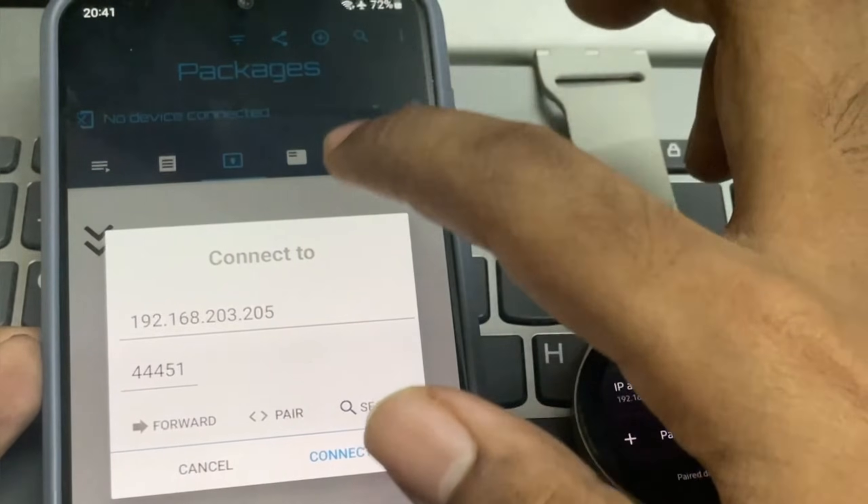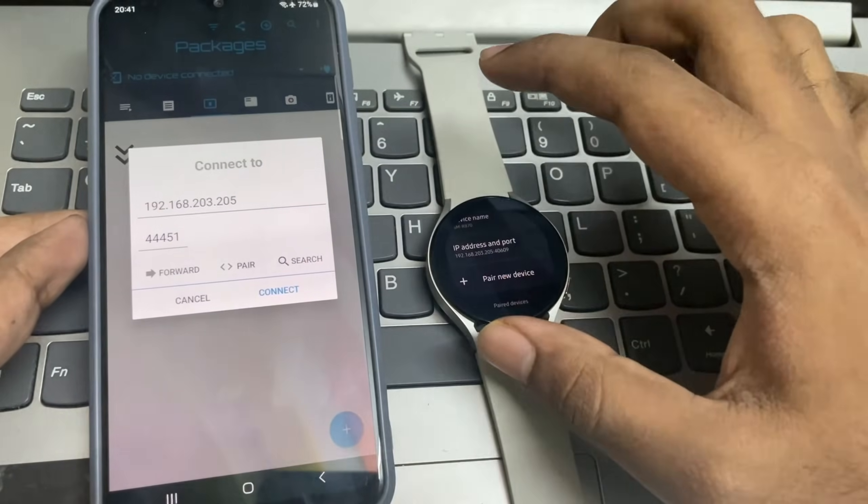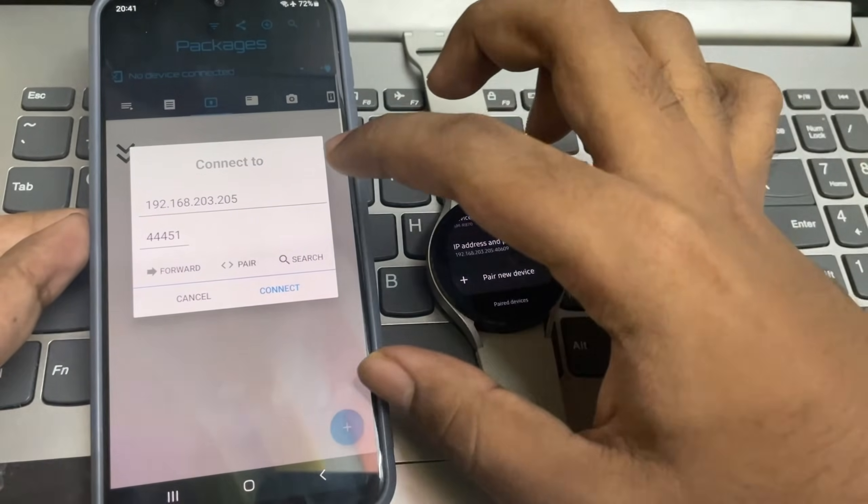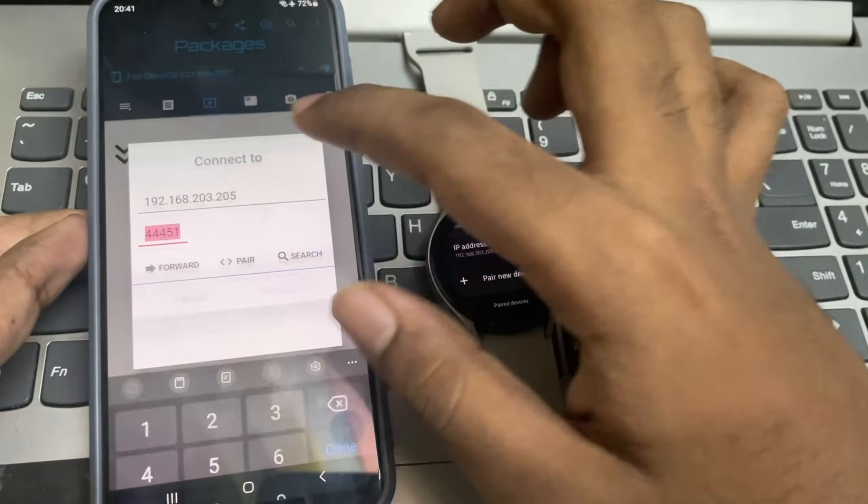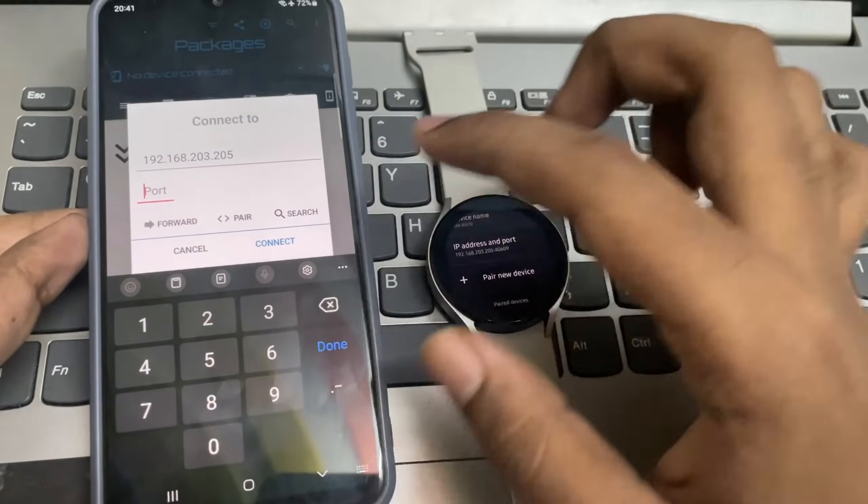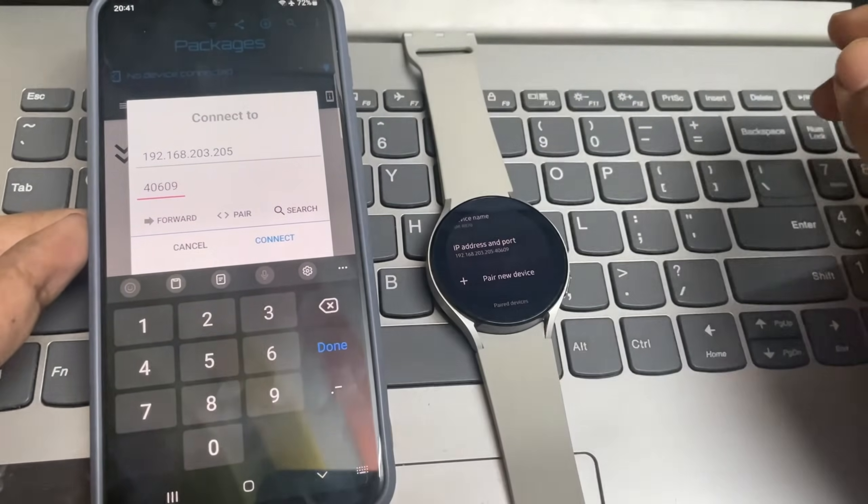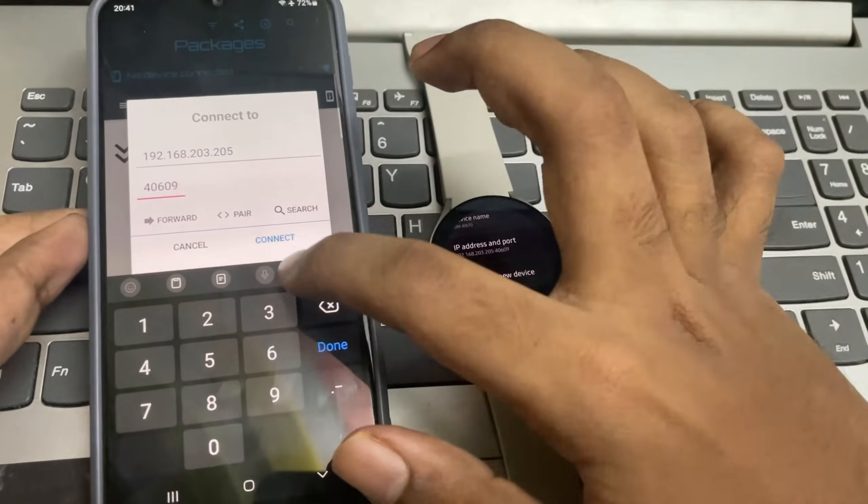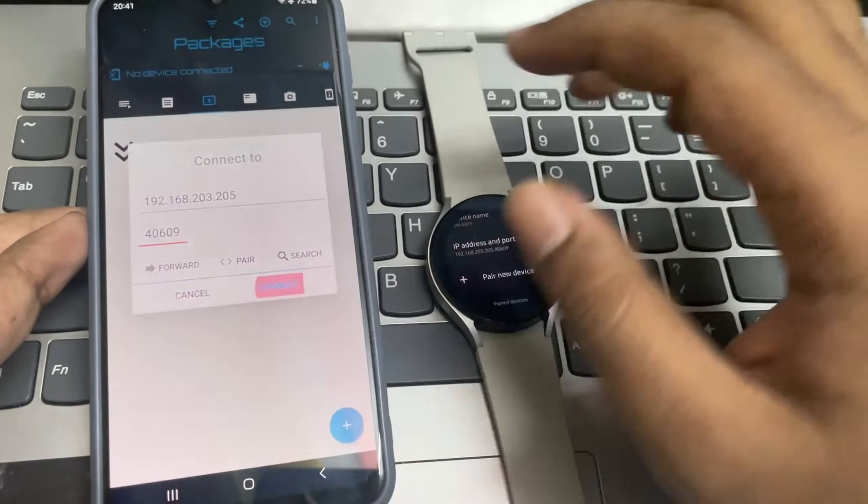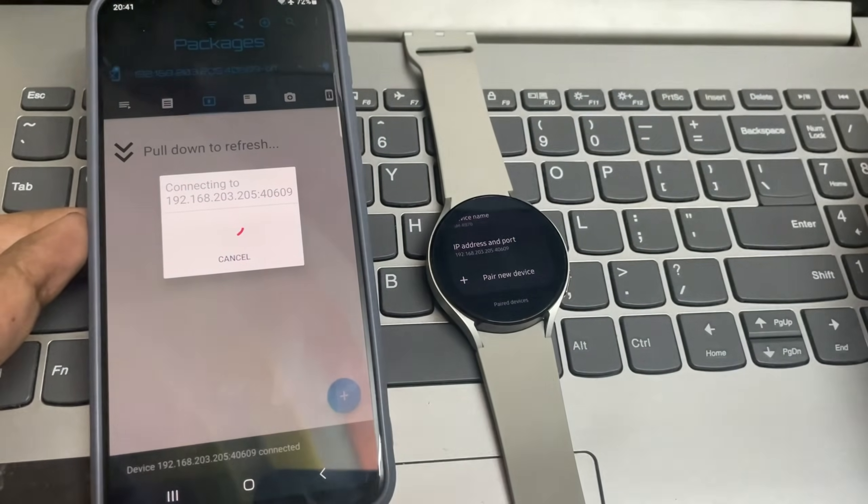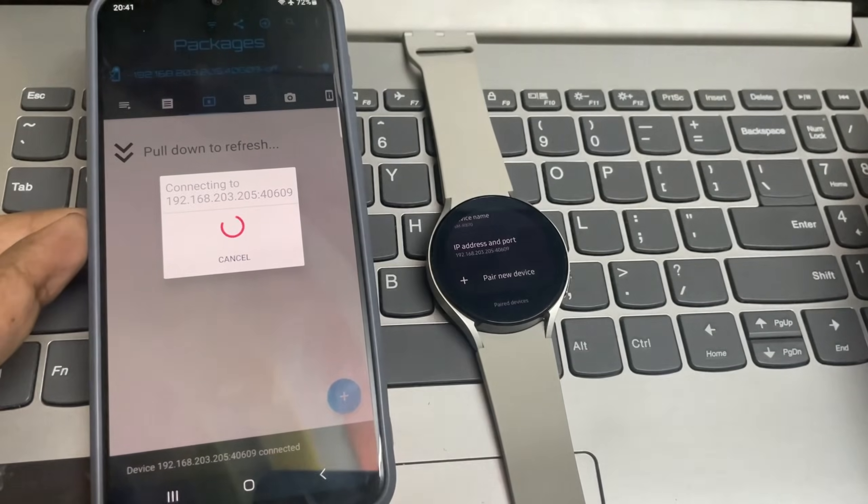Click on add device icon. Enter the watch IP address and port and connect it. So finally it gets connected.